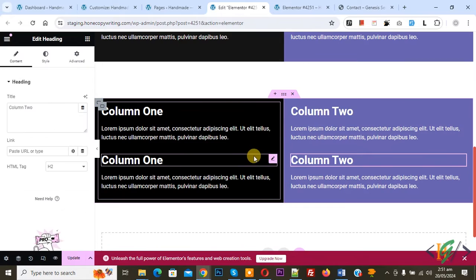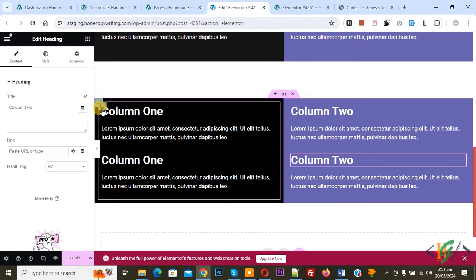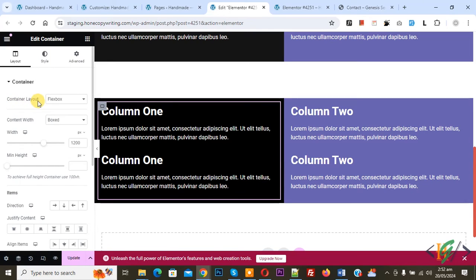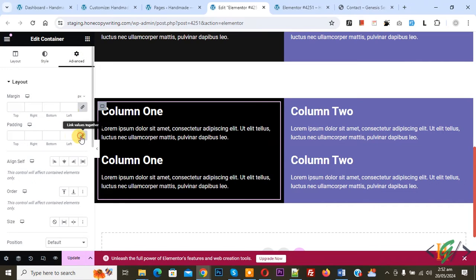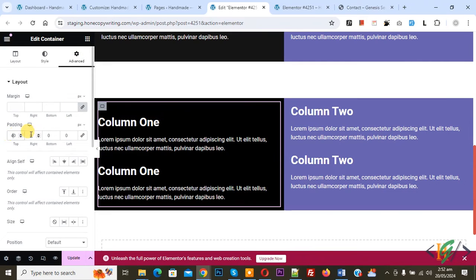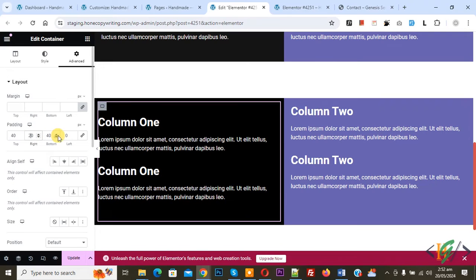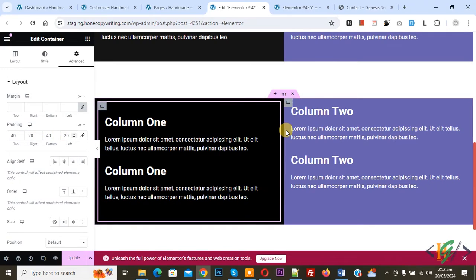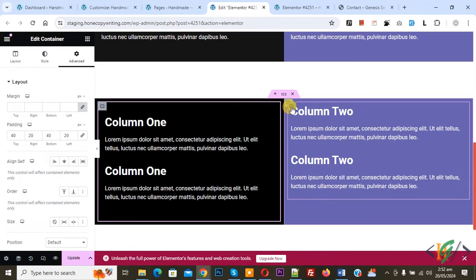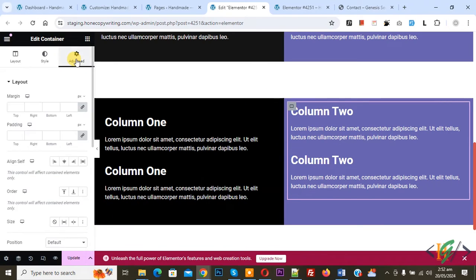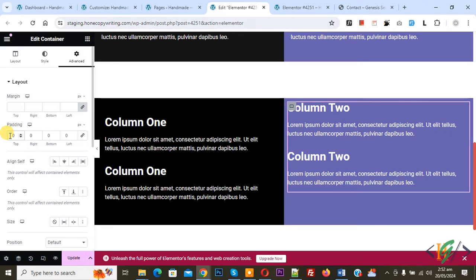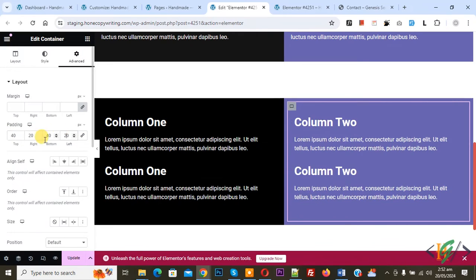We are going to add some content. Content has been added. Click on edit container. You see container layout flexbox with content width box. Go to Advance and add padding: 40px top, 40px bottom, 20px right and left. We are going to add the same padding on the second column's nested container. Select the inner container, click edit container, go to Advance, and add padding — 20px top, bottom, right, and left.